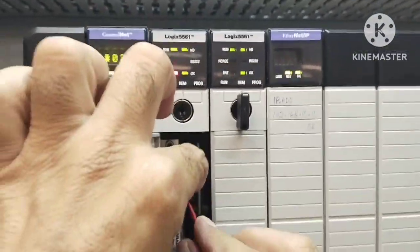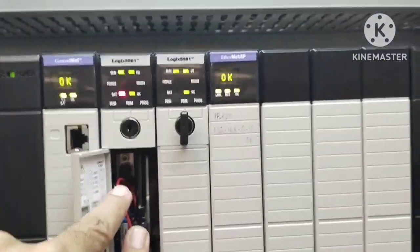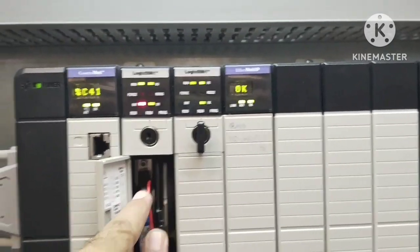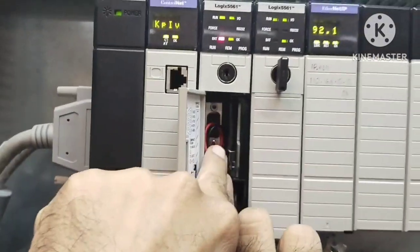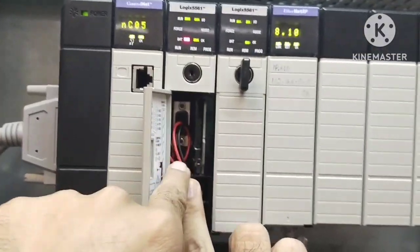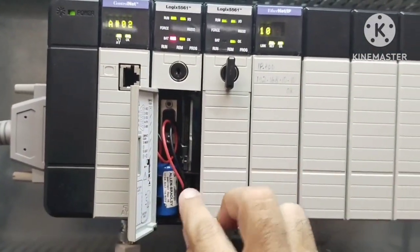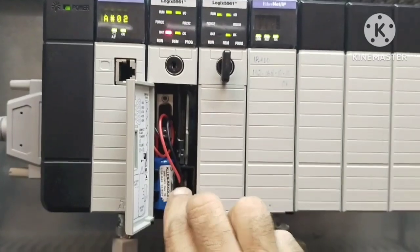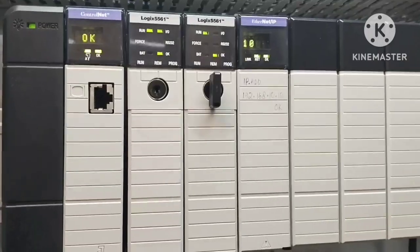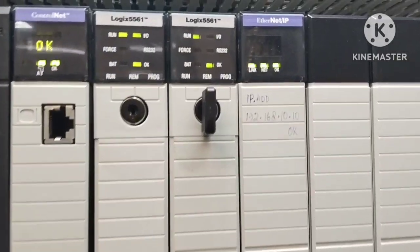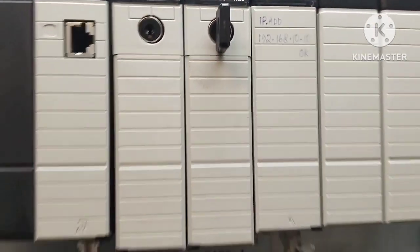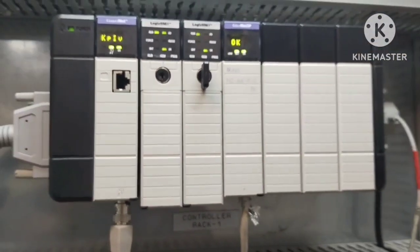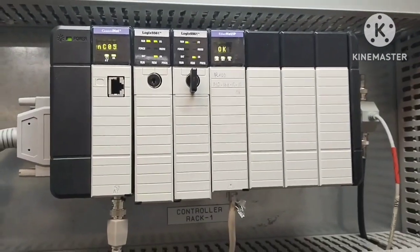And there you have it, a quick and easy guide on how to replace the battery cell in an Allen Bradley PLC, ensuring the safety of your programs and equipment. Thanks for tuning in, and if you found this video helpful, please give it a thumbs up and subscribe for more informative content.